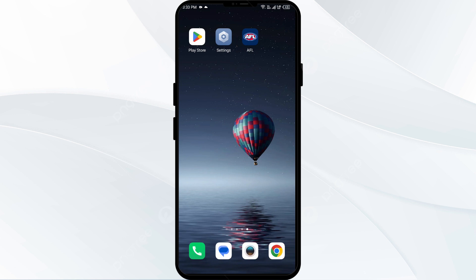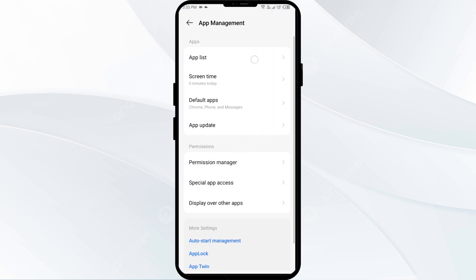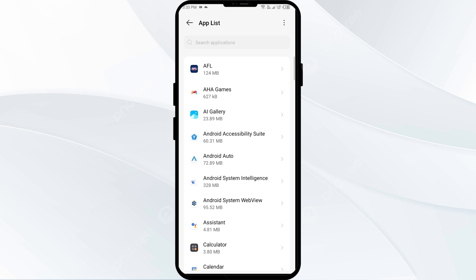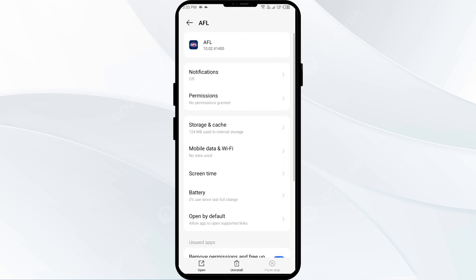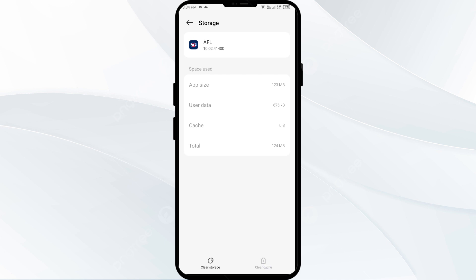Fourth solution is clearing the AFL live app cache, which can often resolve performance issues. Go to your phone settings, open app manager, and select AFL live app from the app list. Then click on storage and cache, and finally tap on clear cache to clear the app cache.